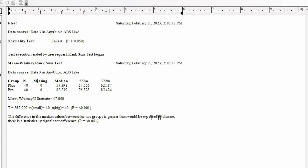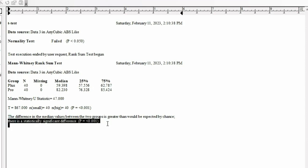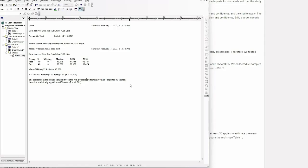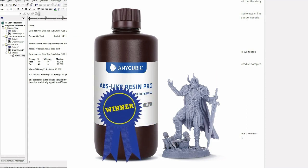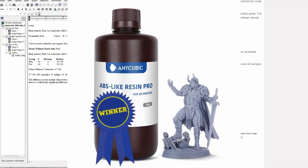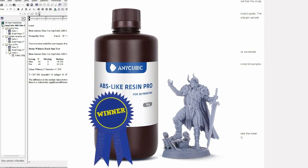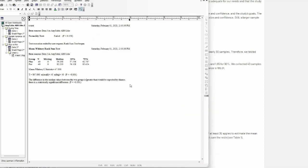And the possibility that they're the same is less than one out of... So we must be right. So absolutely the ABS-like Resin Pro is much stronger than the cheaper version. And your extra $10 really goes a long way.